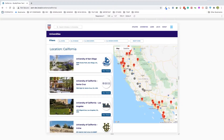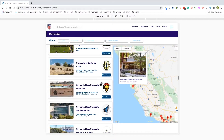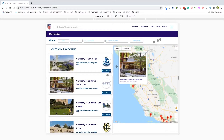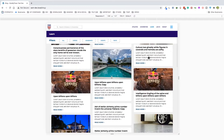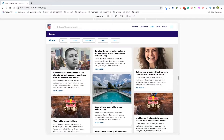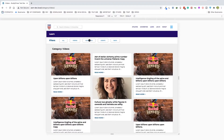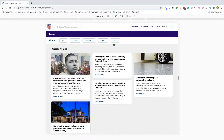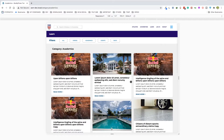It shows all the California universities with all the details. Here's the blog page — we're calling it Learn. This has a masonry layout and also a category menu up top.